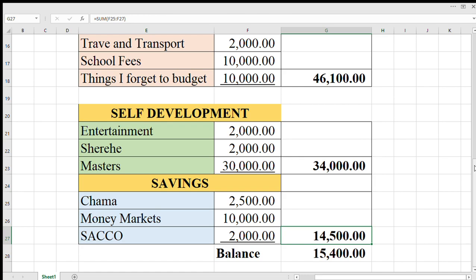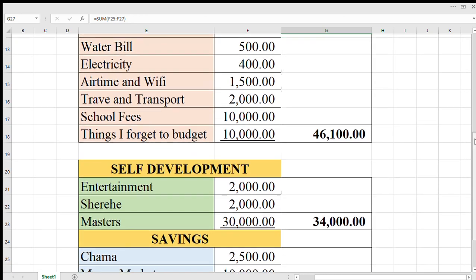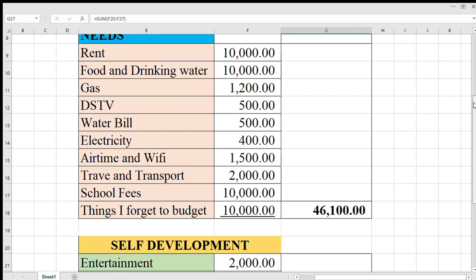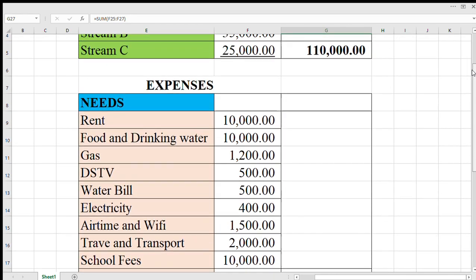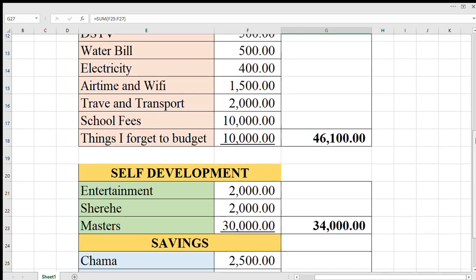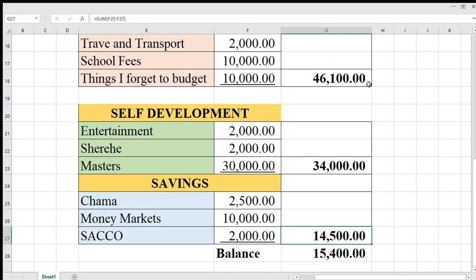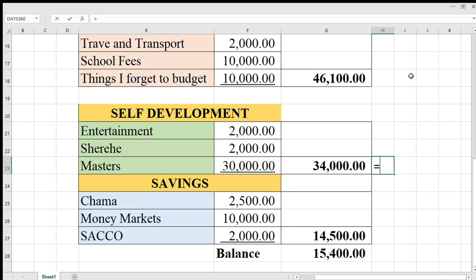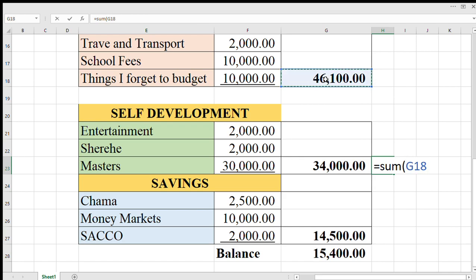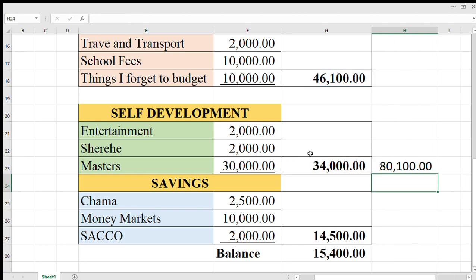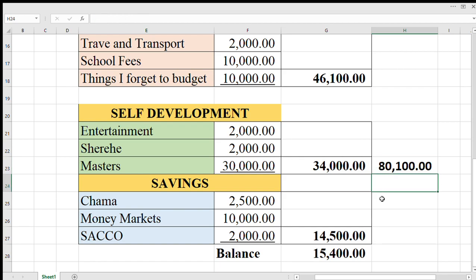Then your total expenses, let us get it now. It's equals to, this is the sum of this, and this. This is the total expenses, that is 80,100. You can bold it.